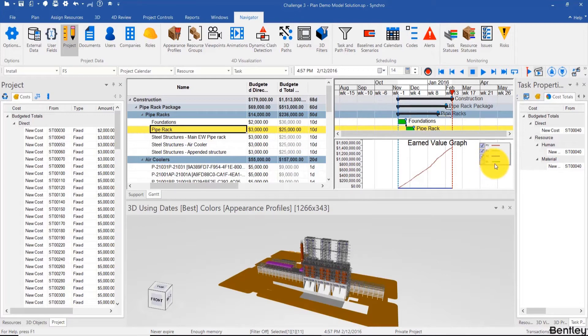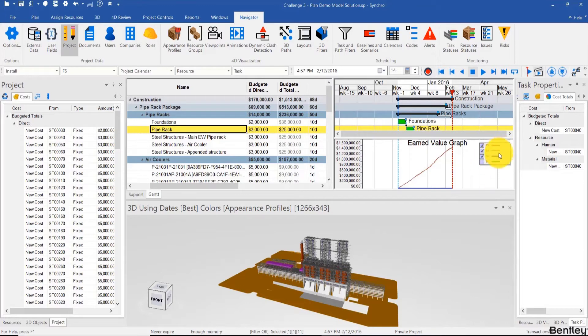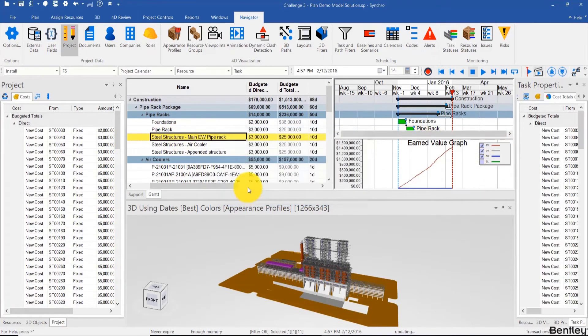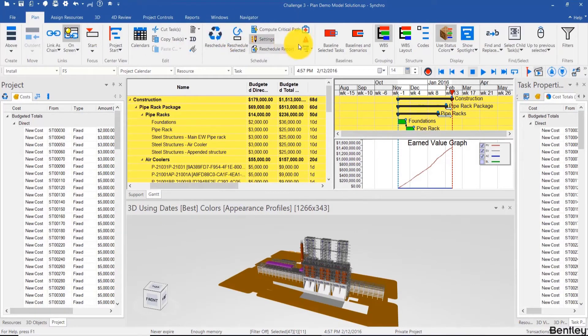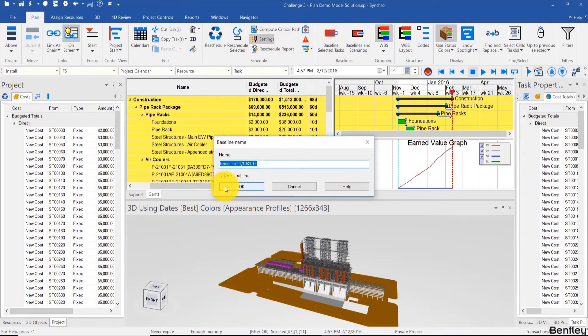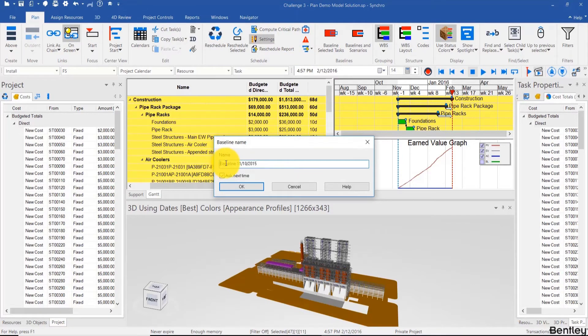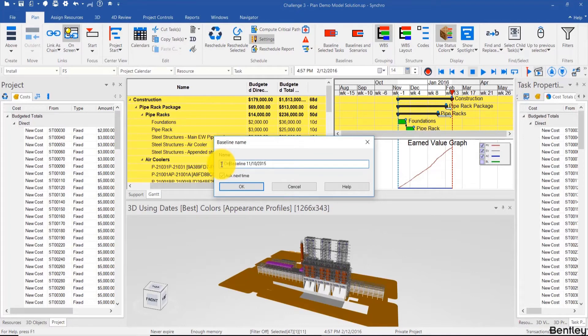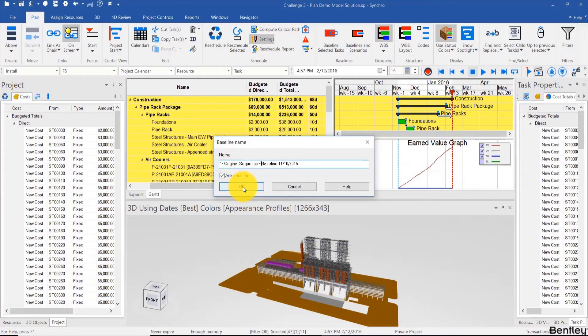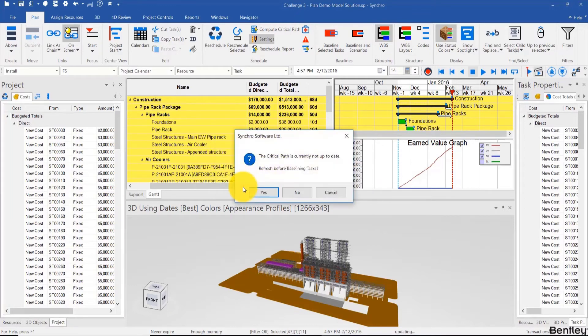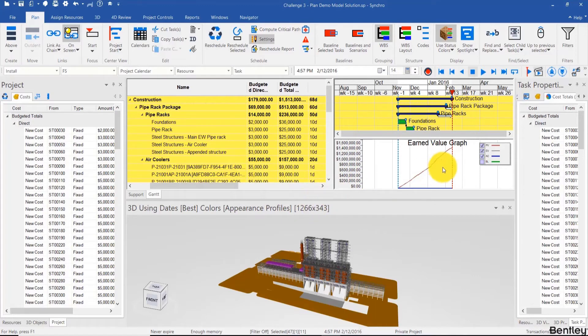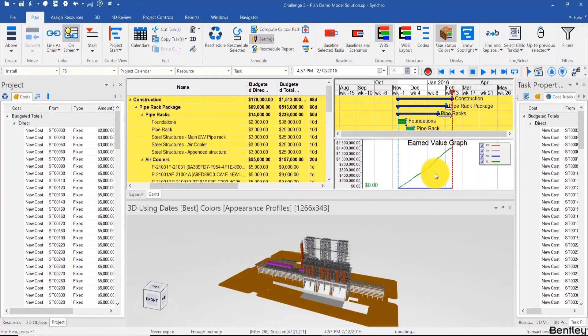And then baseline cost is to evaluate multiple baselines or scenarios. So let's look at earned value and baseline cost. To have a baseline, I'm first going to select all tasks and simply go to Plan and Baseline Selected Tasks. And you can change the name. I usually change to describe the baseline name over here, for example, say original sequence, and I keep the data date in the name just so that I have it.